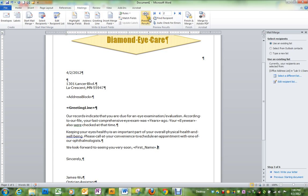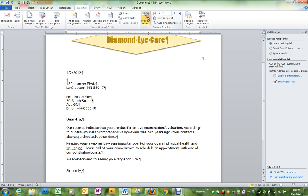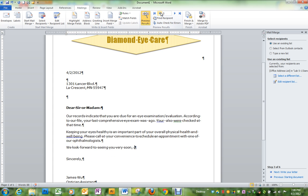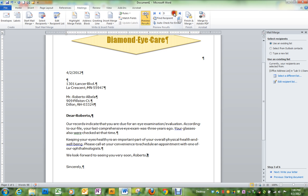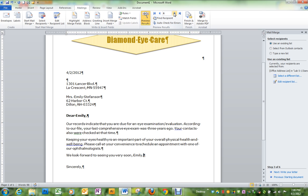So we can go up here and preview results and you should be able to go through each record and each one has the name of the person.